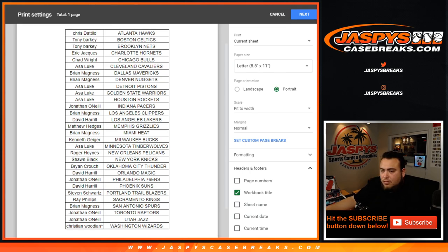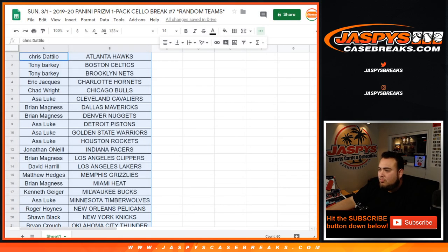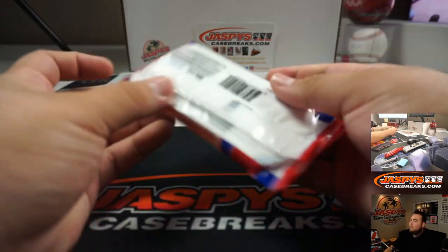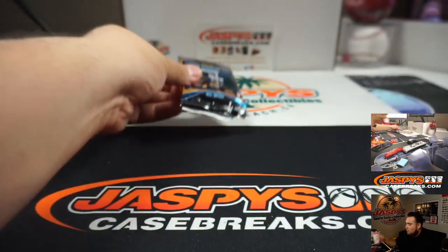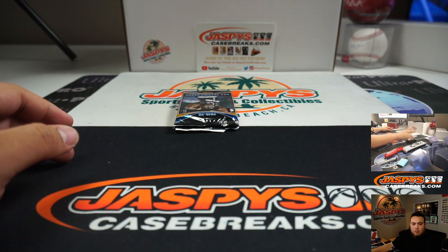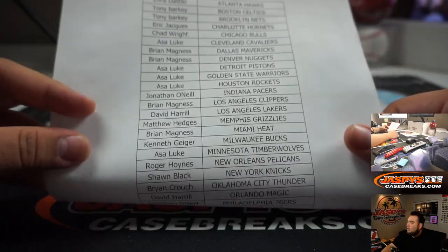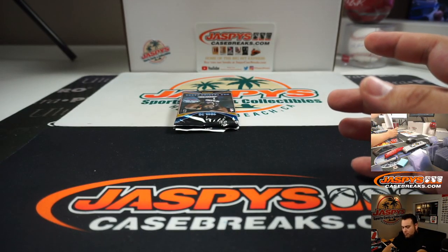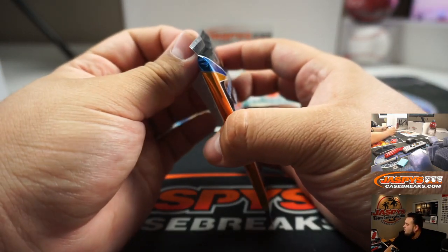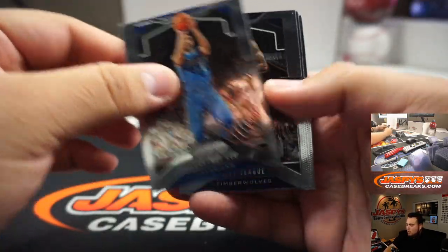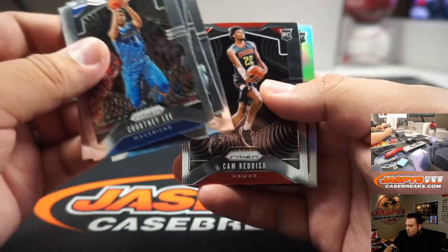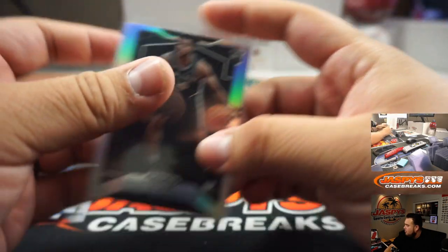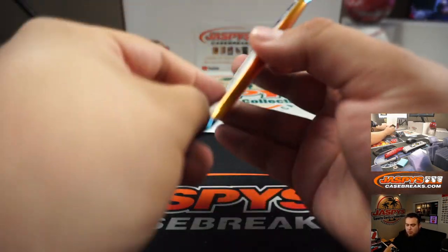Alright, let's pull the trade window. Alright guys, good luck. Oh, and we got a Dejounte Murray Prizm Silver rookie. Spurs, join O'Brien. And a RJ Cole for the Timberwolves.